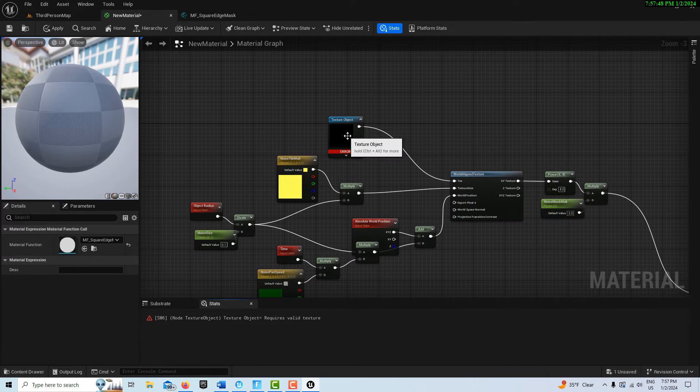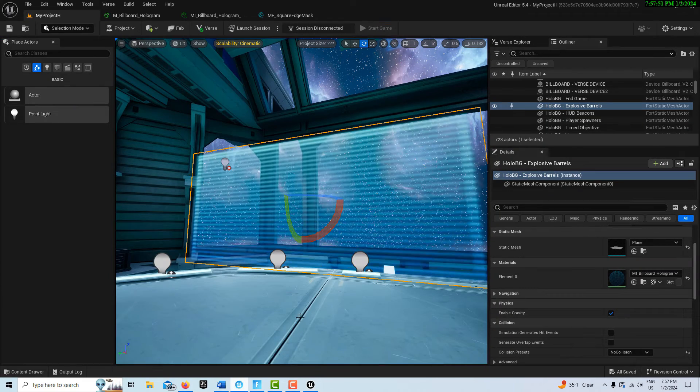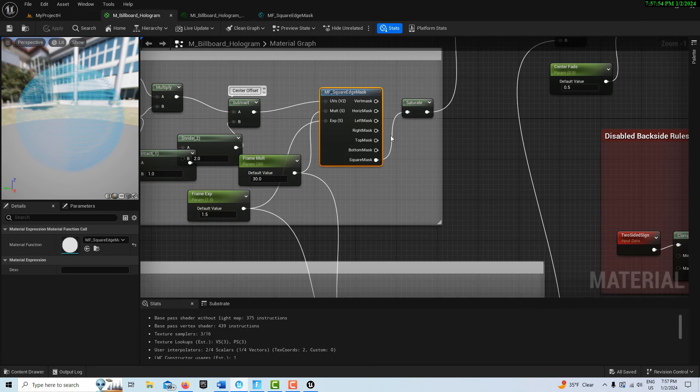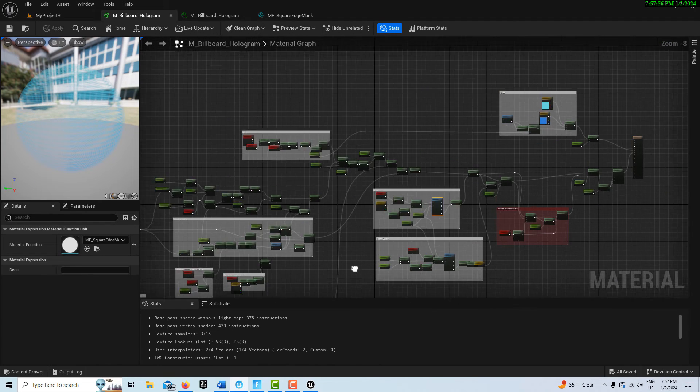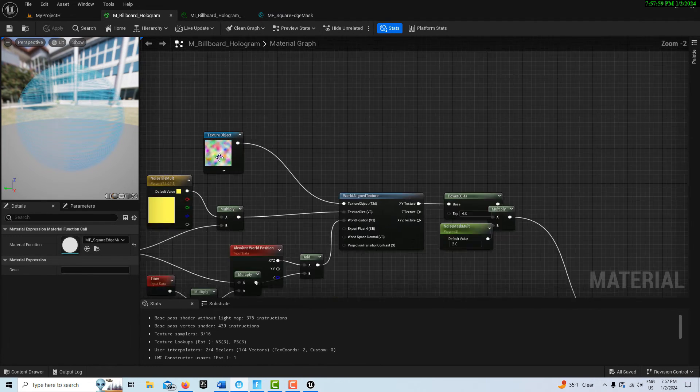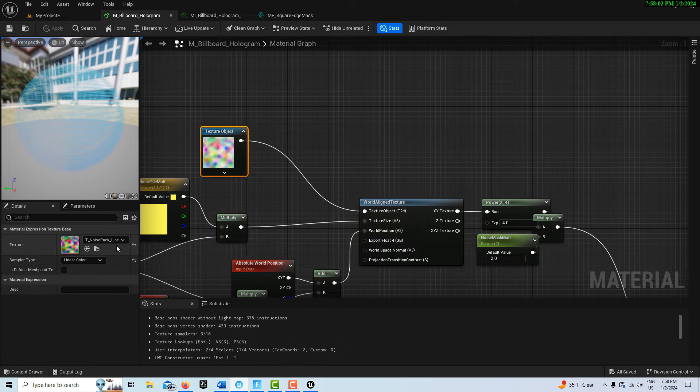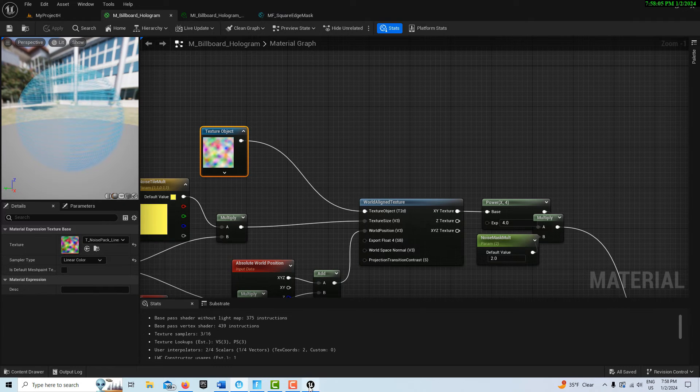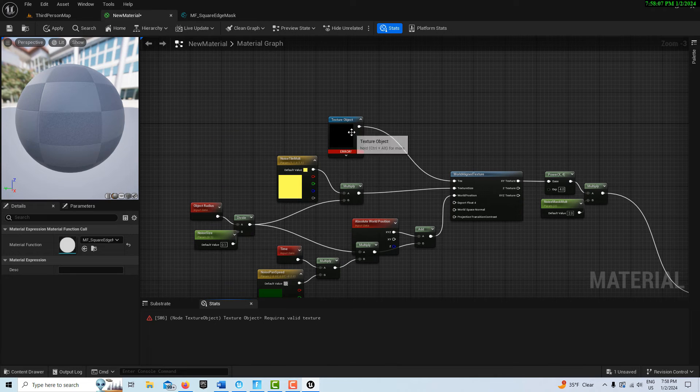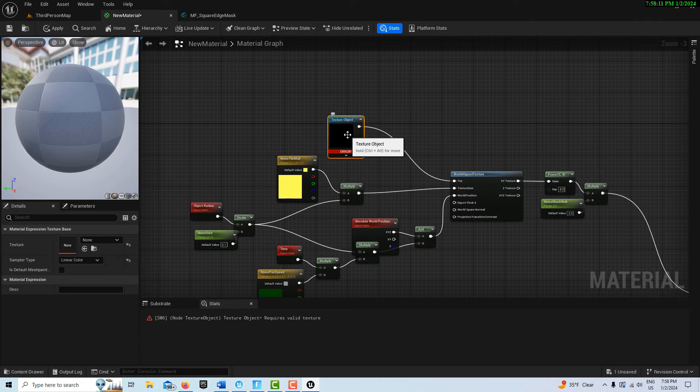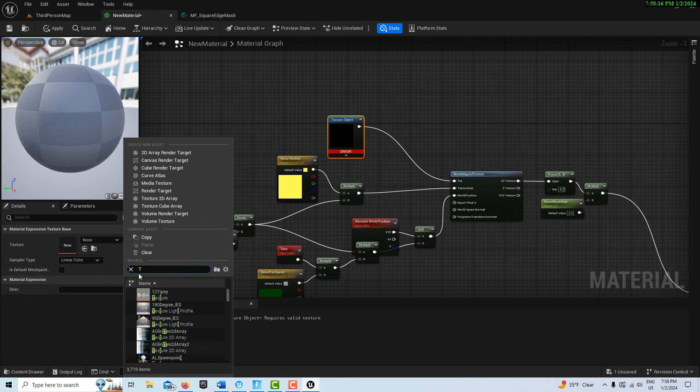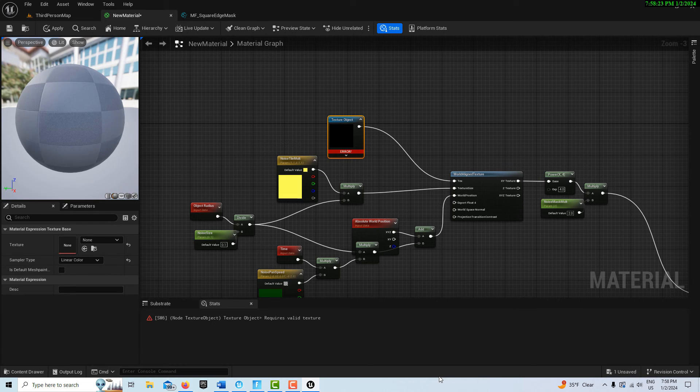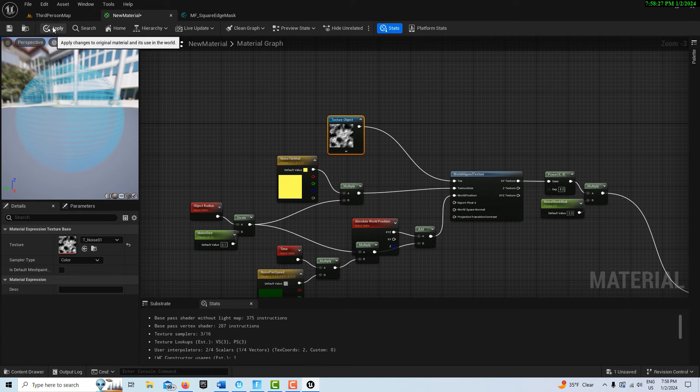We just have one more error to fix, and that's over here. There's a missing texture. If we look at our material, it's a T_Noise_Pack_Line. I don't have that, so I'm going to just get any similar noise texture. Let's just search for T_Noise and go with this one. Look, that clears up all our errors.